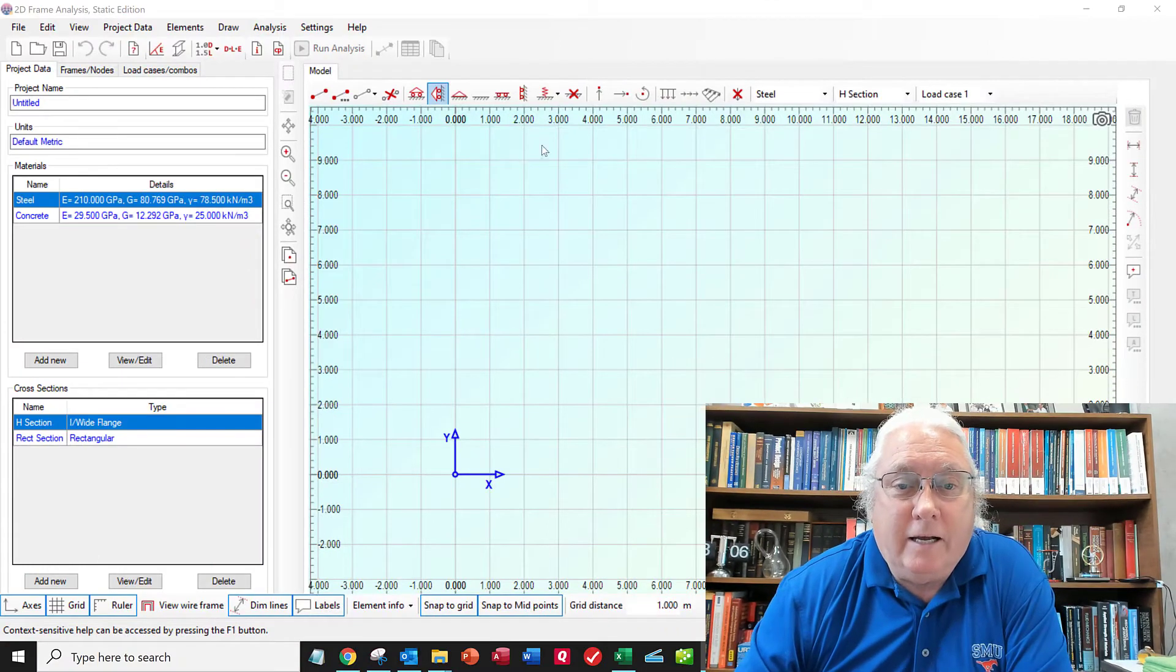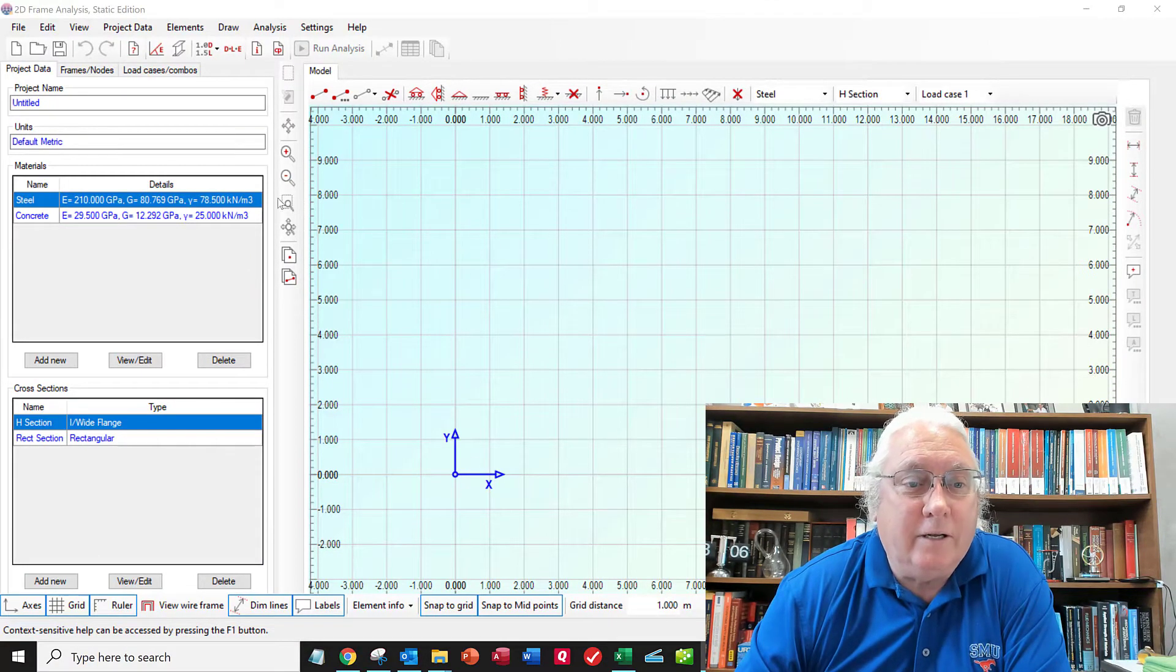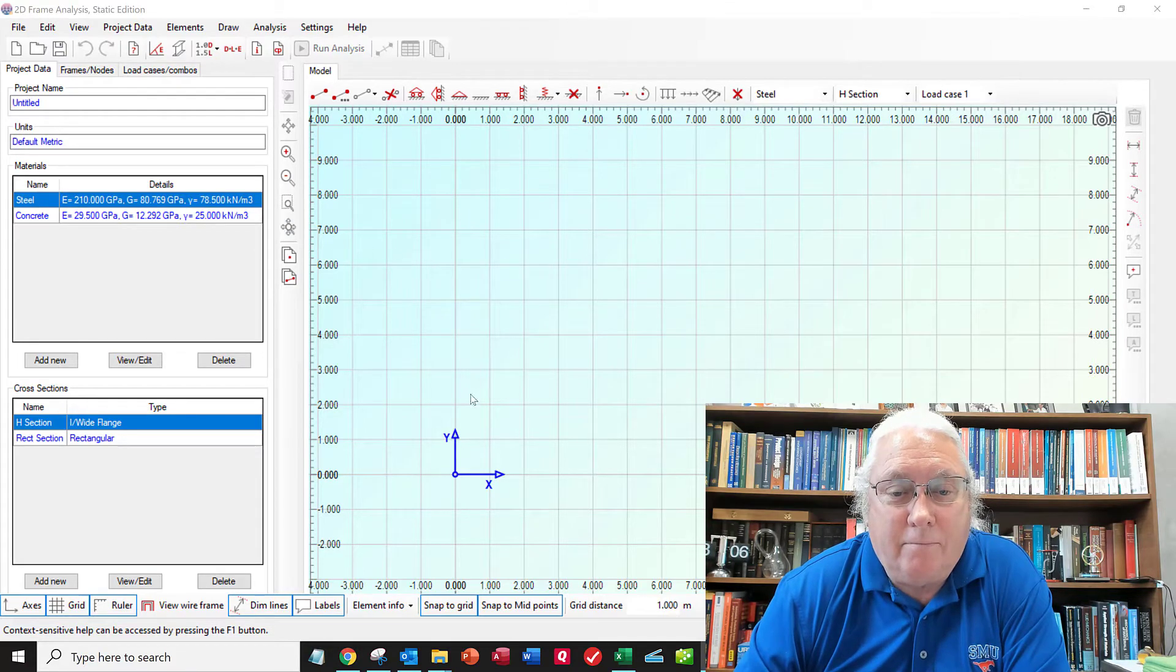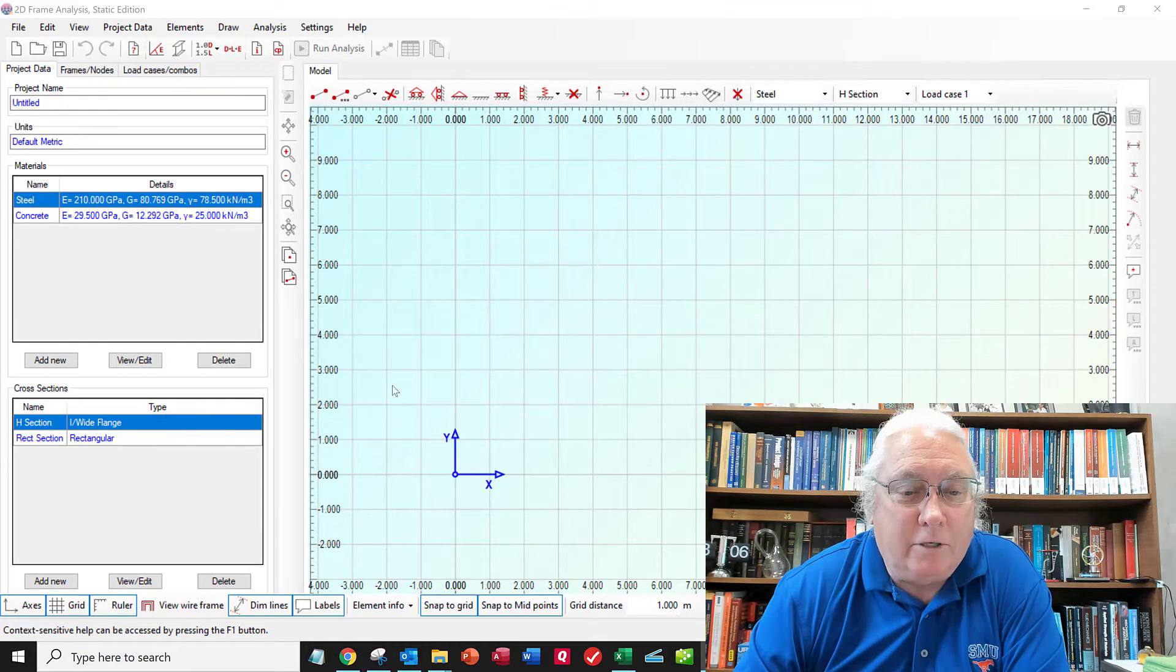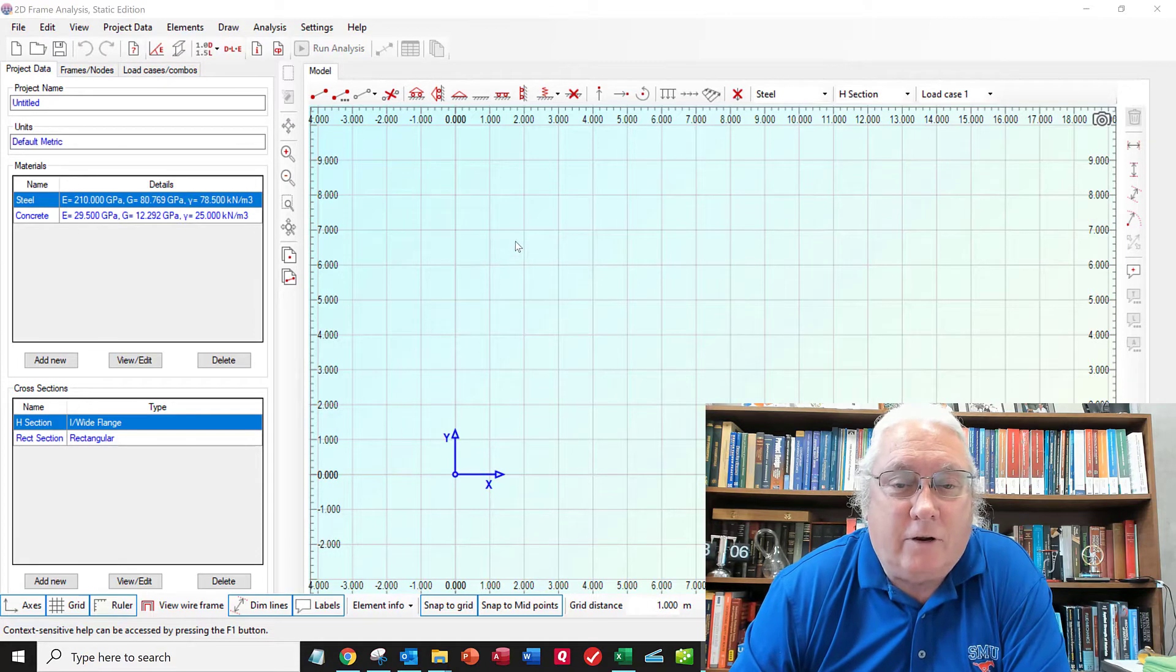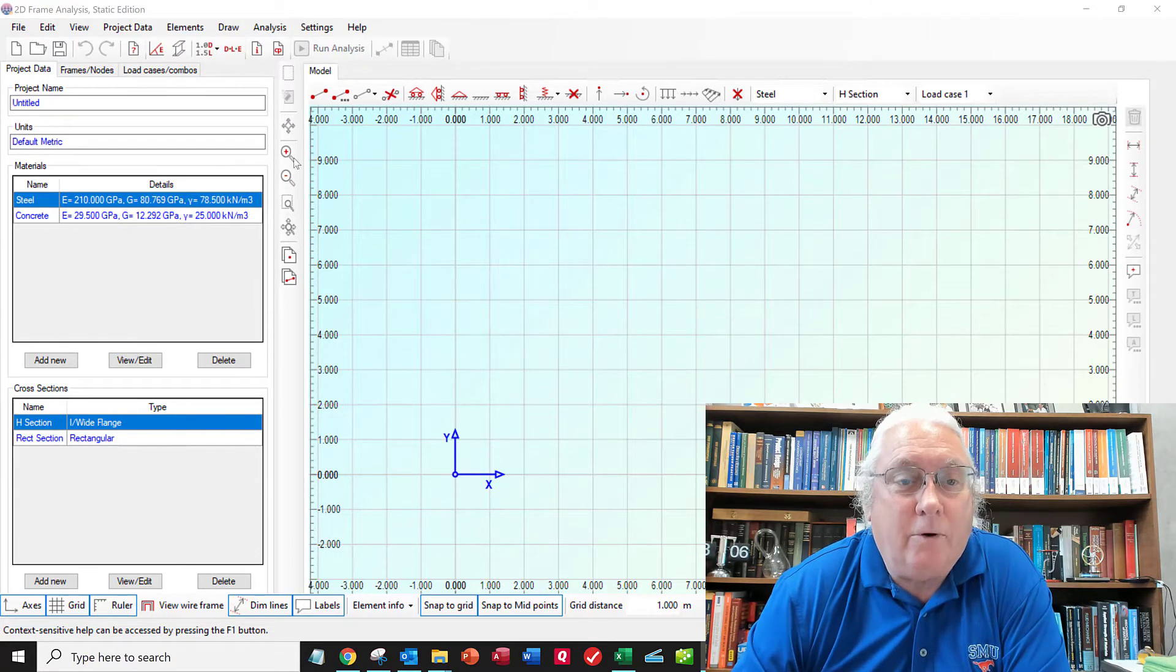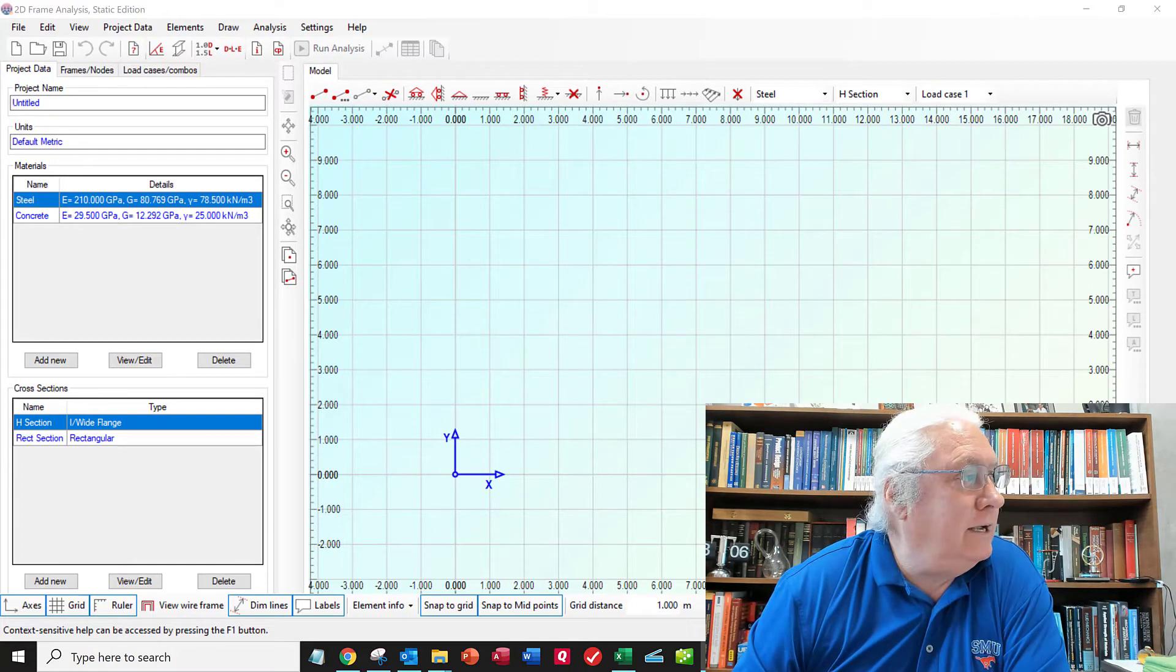So here's the interface, the program here. We've got an origin, and we can define different material types and different beam shapes within here. But since we're just doing shear moment diagrams and not deflections or stresses, we won't worry about that. So I'm going to set my grid. The units are set for metric units.